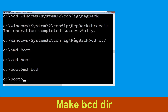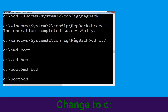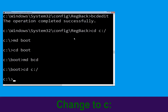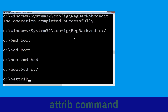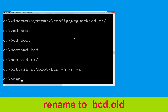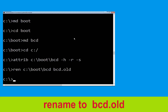Type md bcd. Now type cd C:\ and hit Enter. Now type attrib C:\boot\bcd -h -r -s and hit Enter. Now type ren C:\boot\bcd bcd.old and hit Enter.